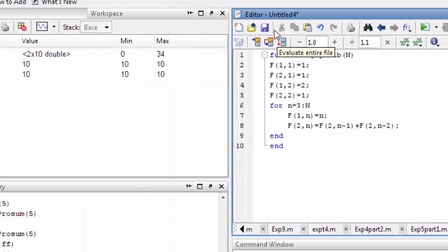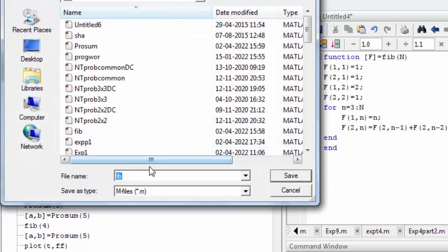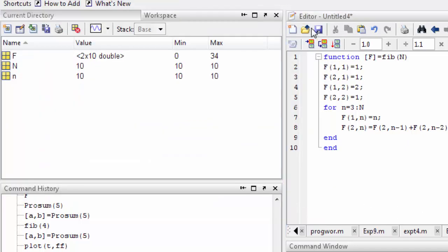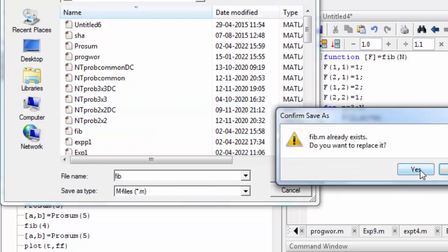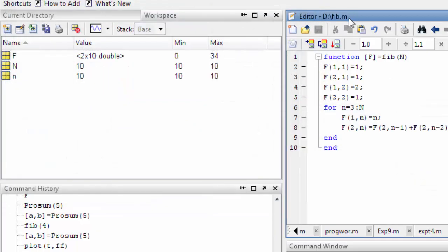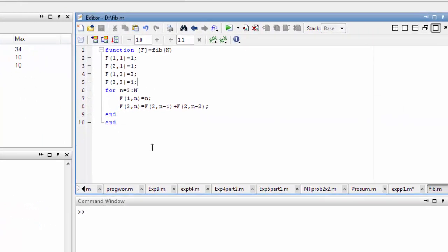I already did it, so let me rewrite it. I will save it. Now if I am going to run this program, what is going to be the output?